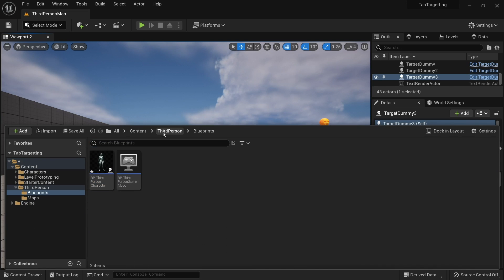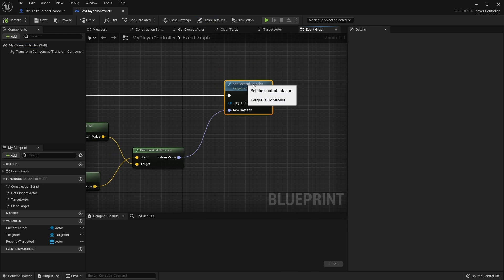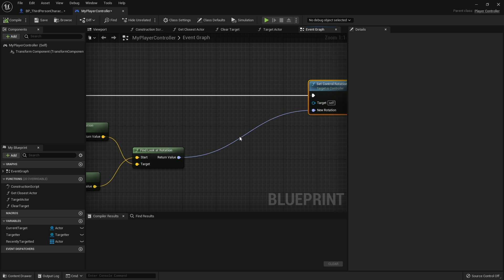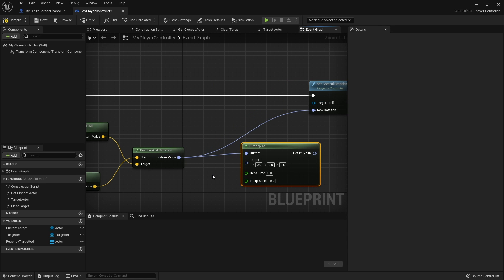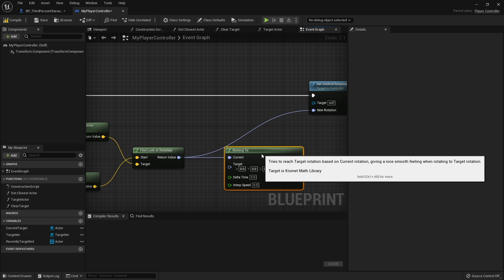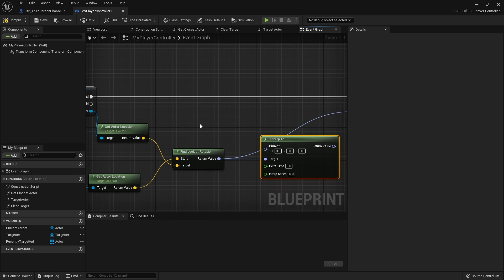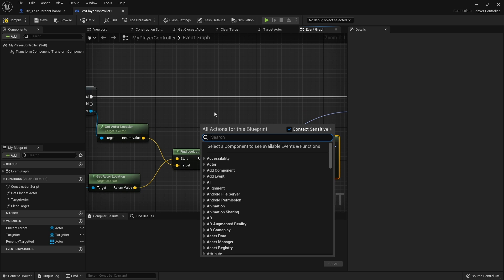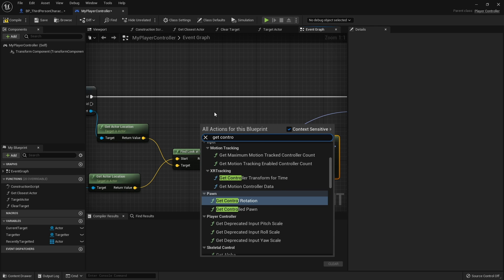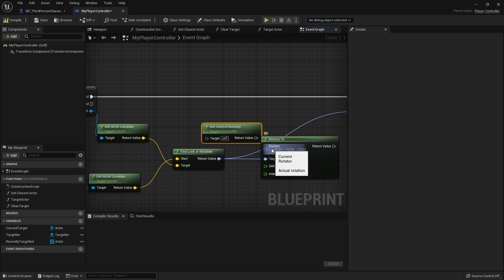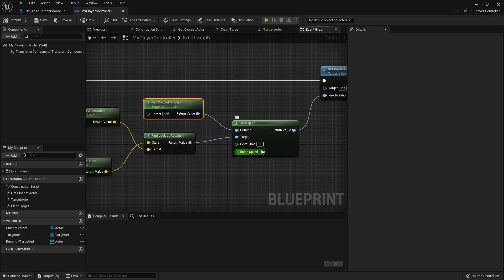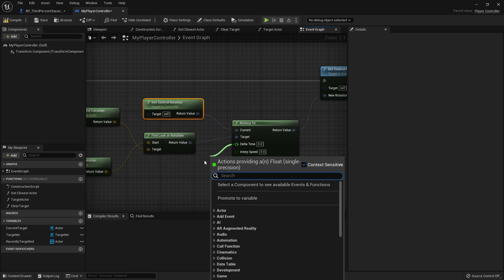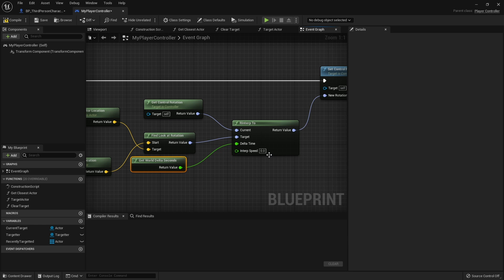Let's go back to our player controller and on control rotation here I want to do an R Interp To. The find look at rotation is going to be the target. The current is going to be the current control rotation, so get control rotation. The return value will now go into set control rotation. For delta time and interp speed, delta time we can just put in get world delta seconds, and interp speed will be just how fast you want to handle the transition. Let's start with three and see how that goes.